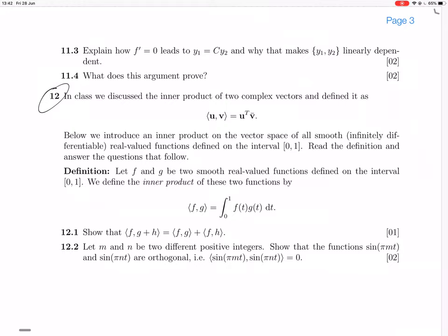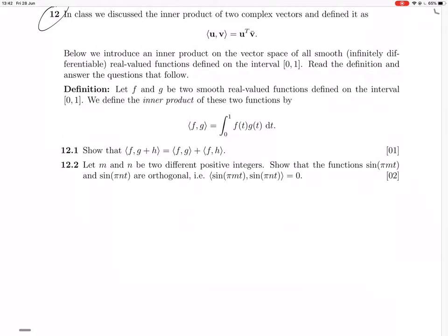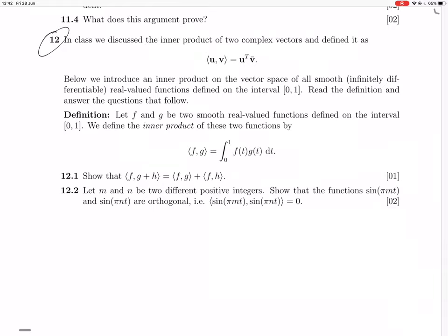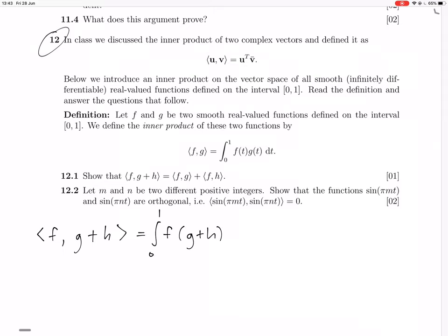You have two functions defined on 0 to 1; the inner product of those two functions is the integral from 0 to 1 of the functions multiplied by each other. So I've got to show that the inner product of f and (g+h) is linear — basically show linearity — which is something that the normal inner product for vectors does satisfy. So we look at the inner product of f and (g+h).